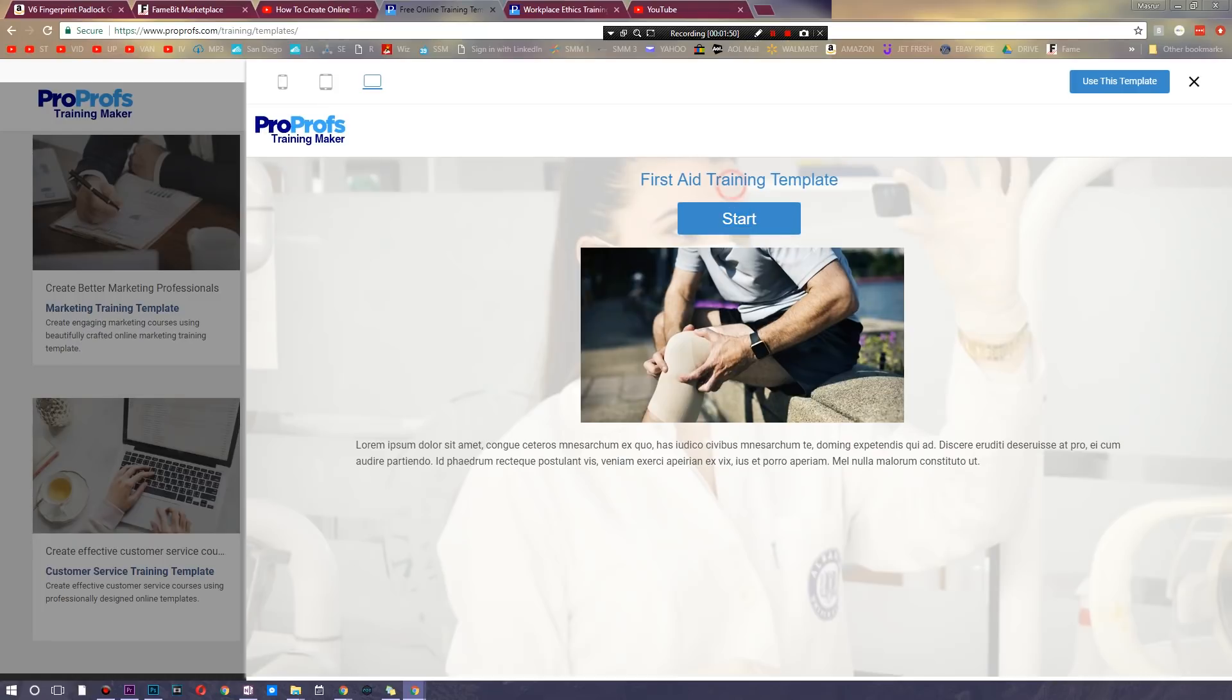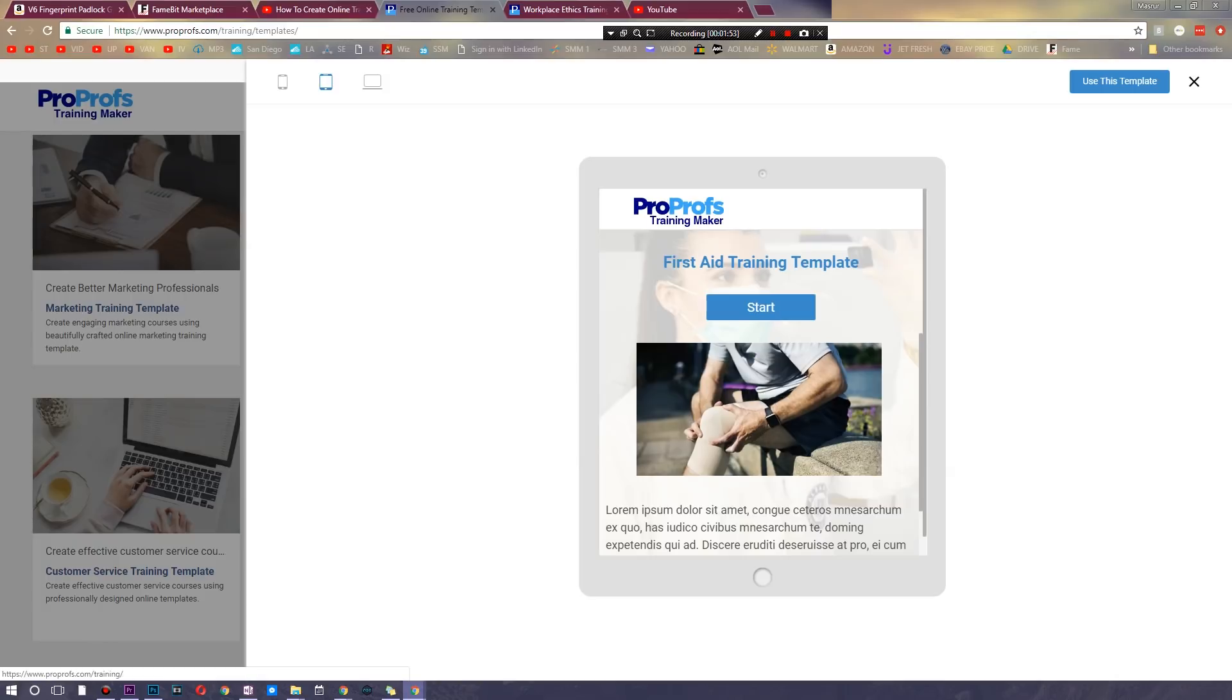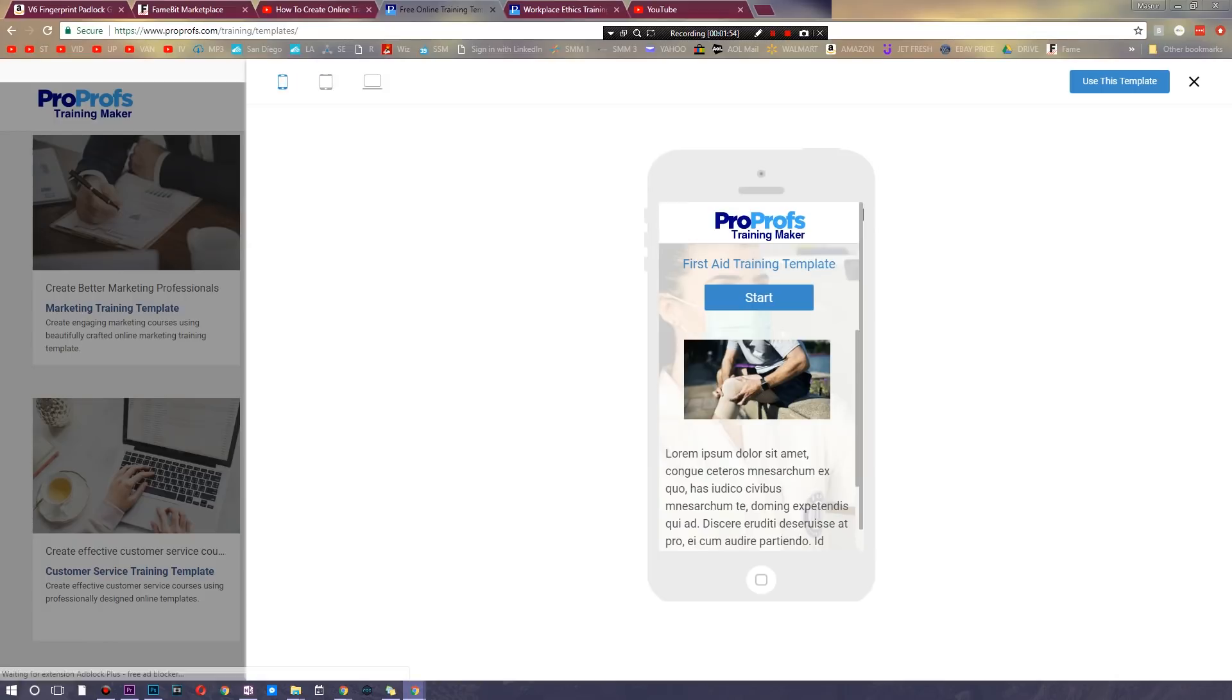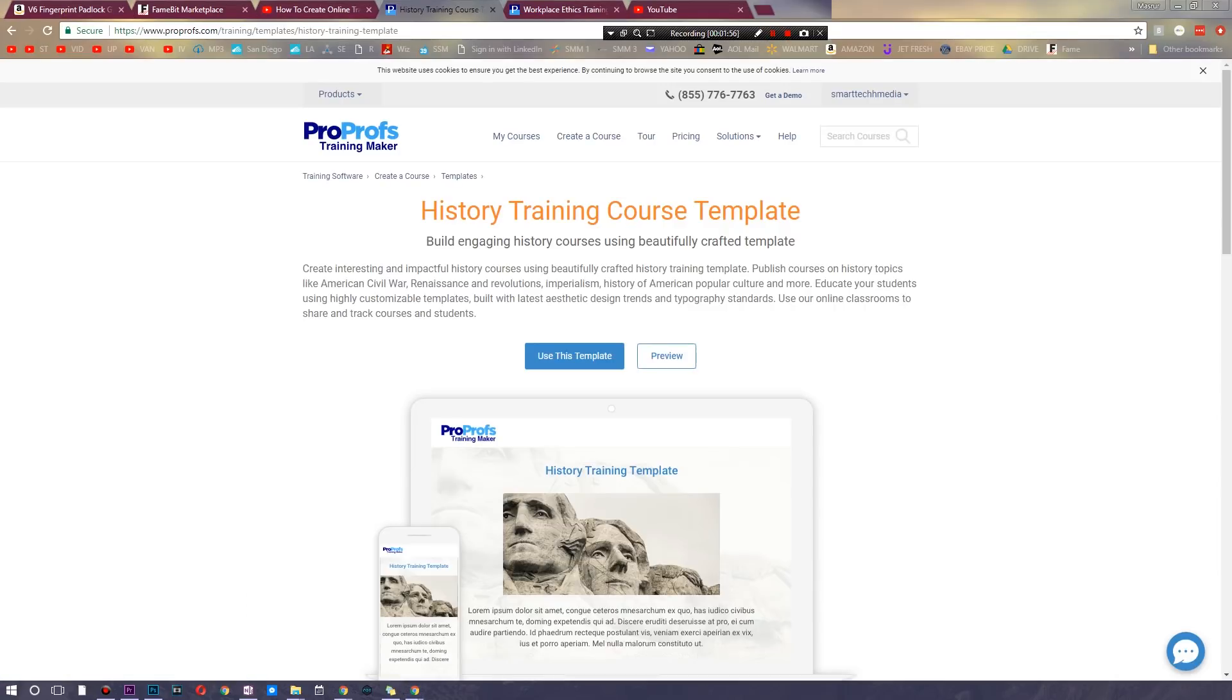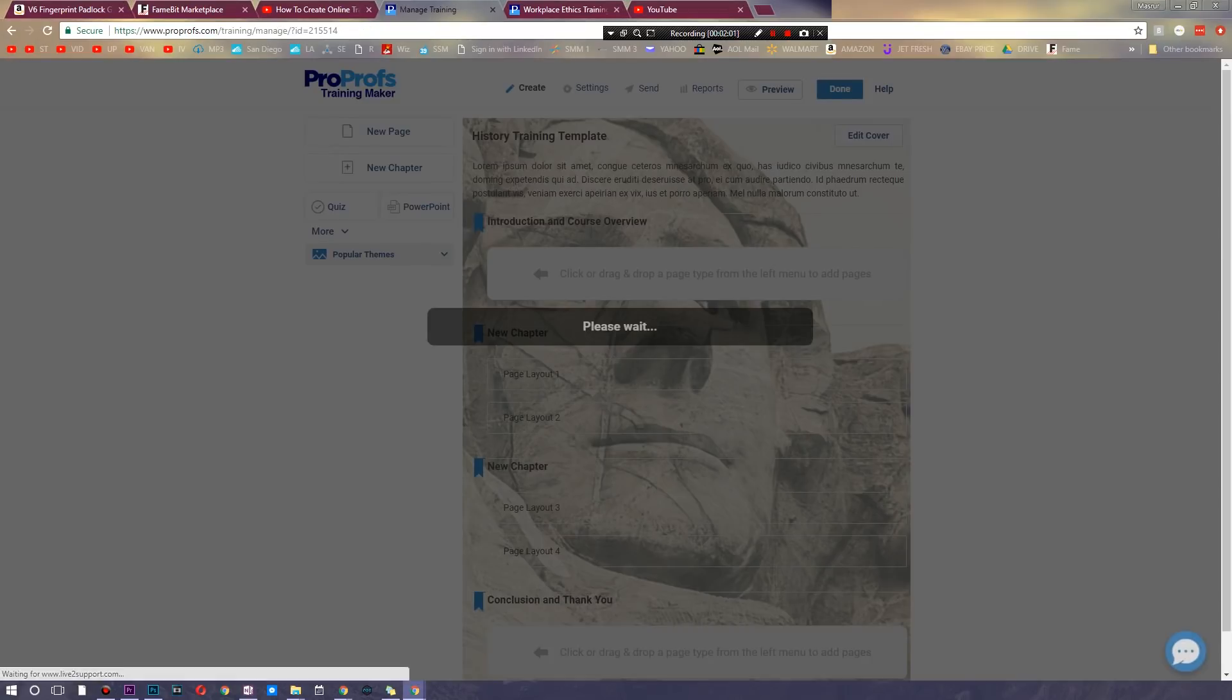Now the other cool thing is these are all optimized for different platforms. So this is what it would look like on an iPad and this is what it would look like on an iPhone. So let's say we're trying to do a history training course. I'm going to use this particular template and let's see where it brings us.